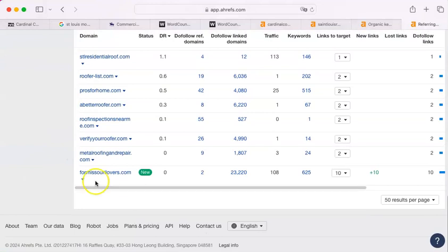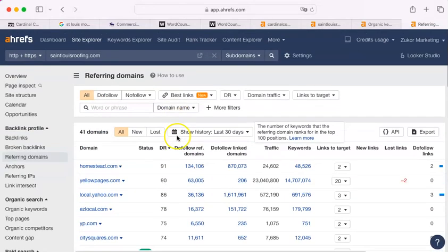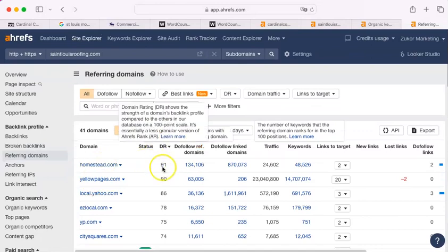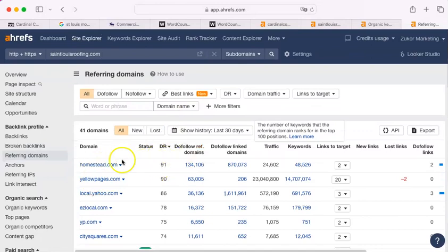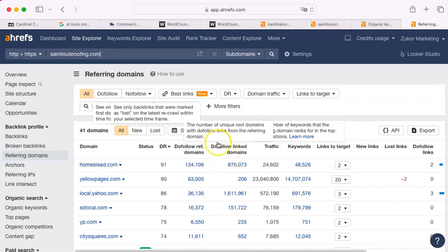You want anything that is highly rated. If you zoom down to the bottom, look, formissourilovers.com, apparently people don't go there looking for a roofer. They're rated at a zero. So, you want to stay in the high ones here, and it's not hard to do. I mean, you can Google and find out what sites your competitors are on. It's pretty simple, and then you want to get on those sites.